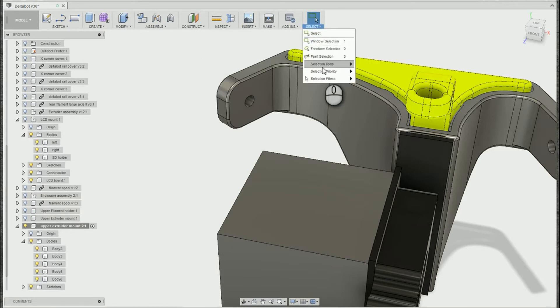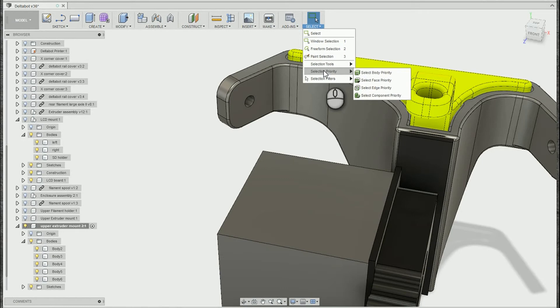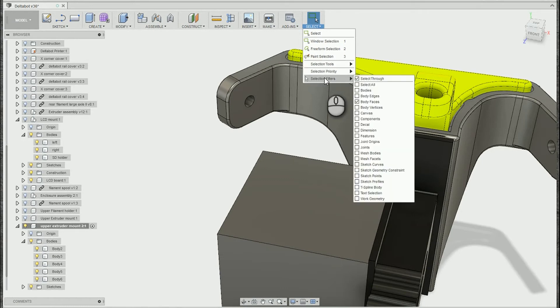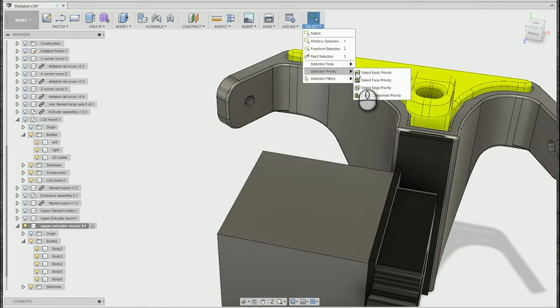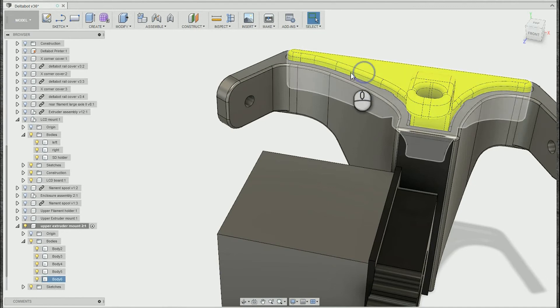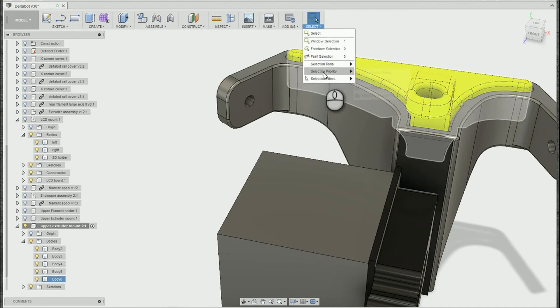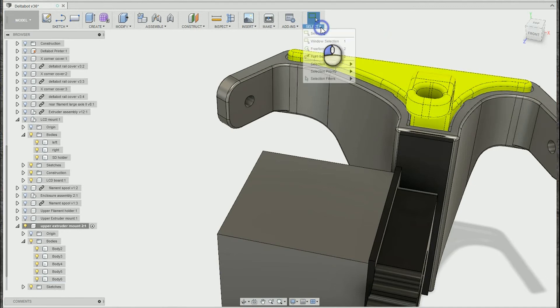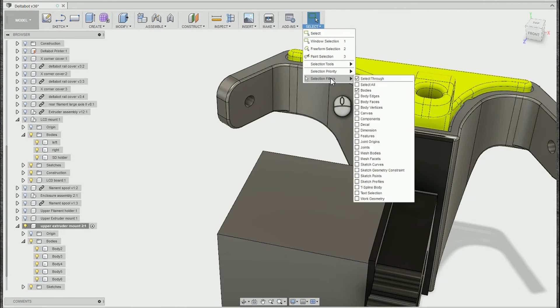You'll also notice in this area the selection tools, the selection priority, and the selection filters. These are absolutely essential to me when I'm modeling in Fusion. But we'll take a look at those in another tech tip in the future.